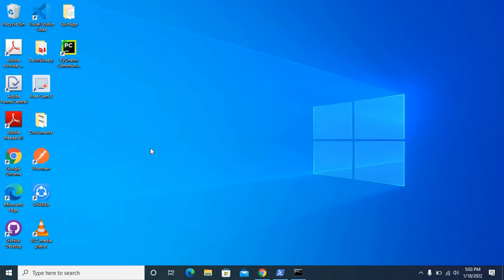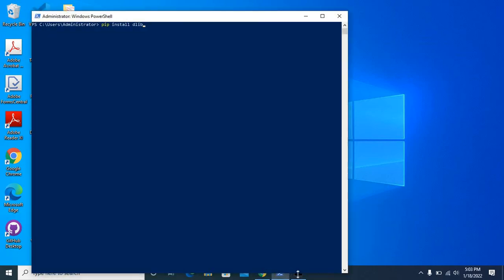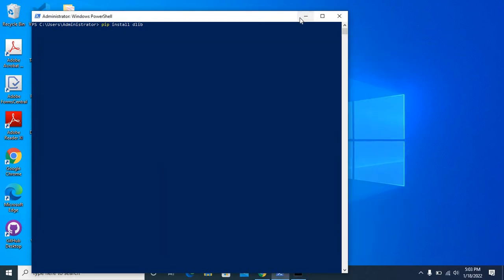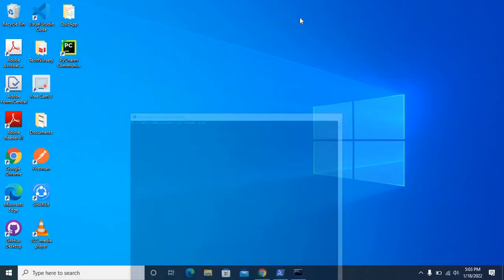So I installed Python already and pip. Now I want to install cmake, dlib, and face recognition packages. I tried it with Windows PowerShell and command prompt but I could not install dlib successfully. So I did another approach.